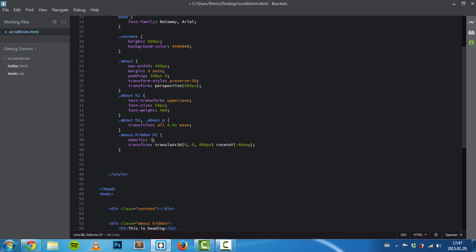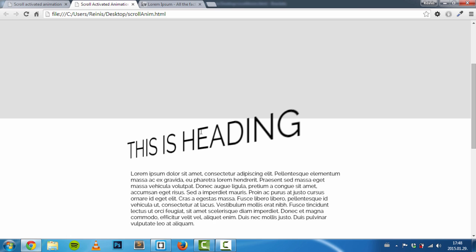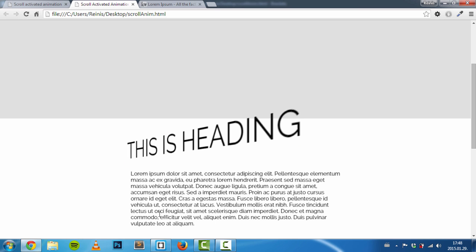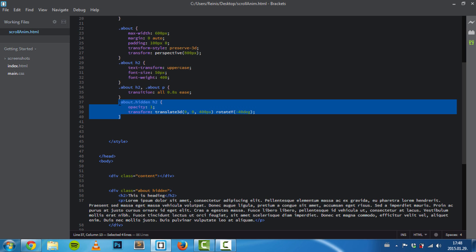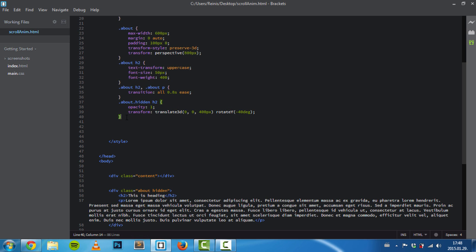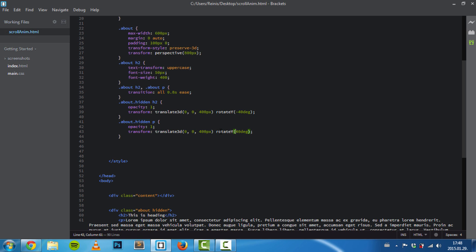First, let's set our opacity to one for now. Let's refresh our page. Yes, this is the effect we're going to have. Let's highlight it and copy-paste it, because the paragraph will have similar properties—we'll also translate it but rotate it in another direction.